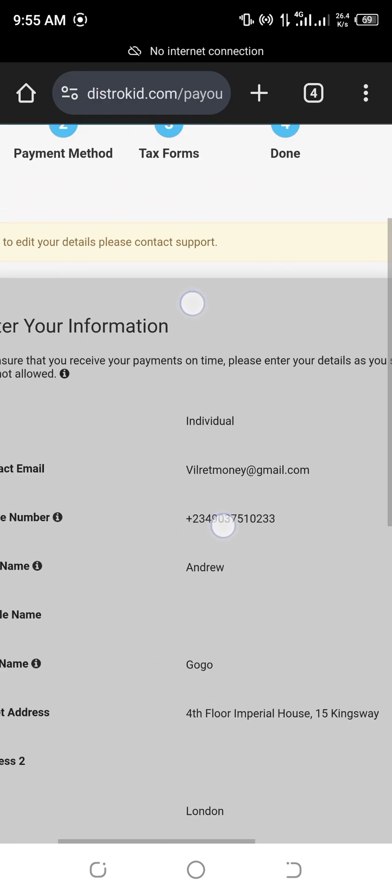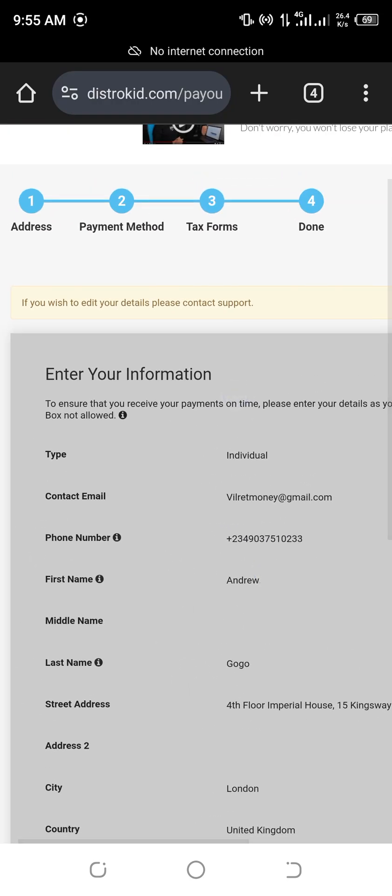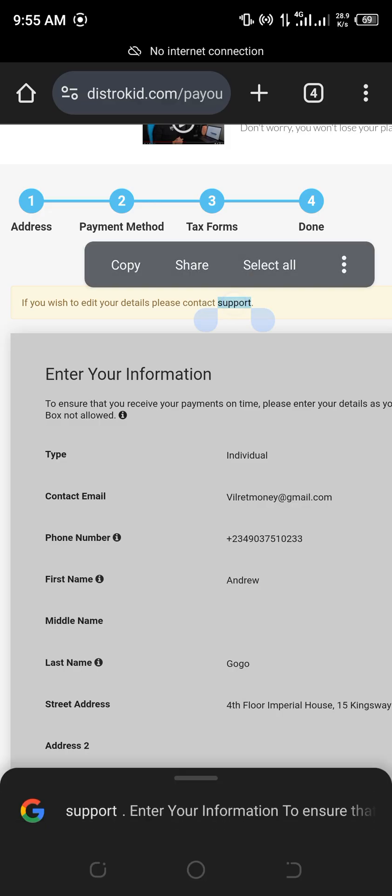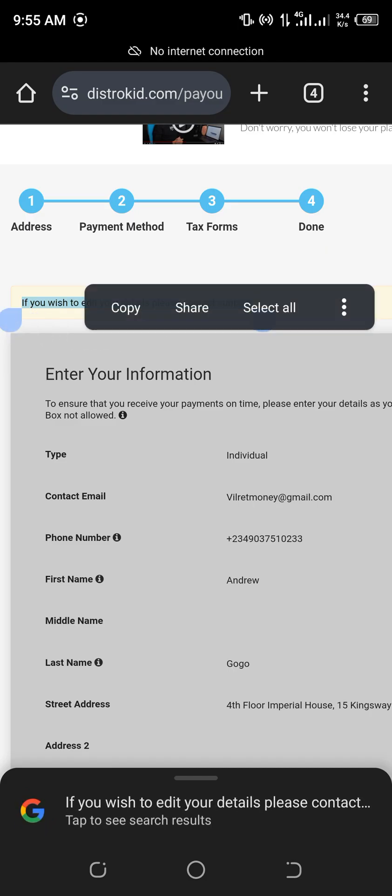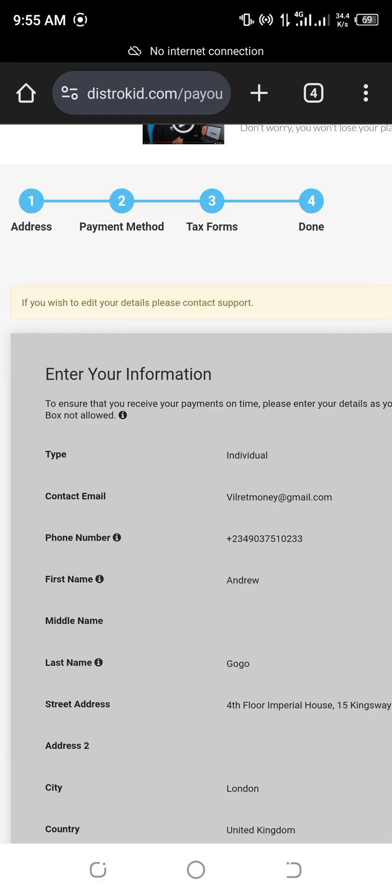All right, so I'll show you guys step-by-step on how to be able to solve this problem. They said that if you wish to edit your details, contact Customer Care. That means your details are locked. You can't be able to open it.